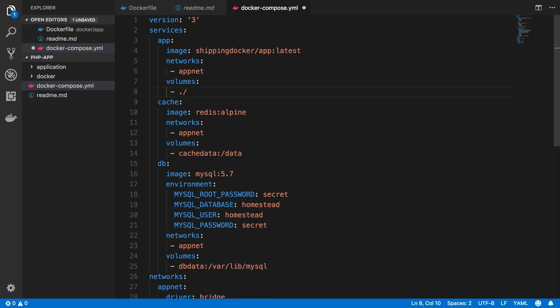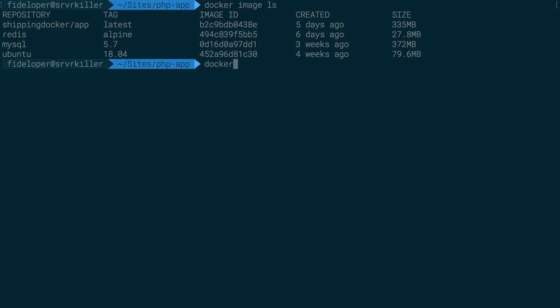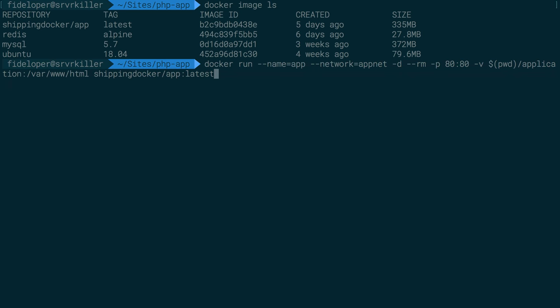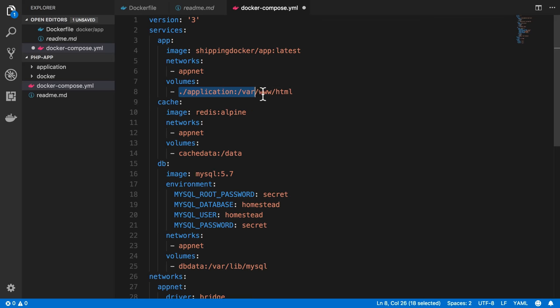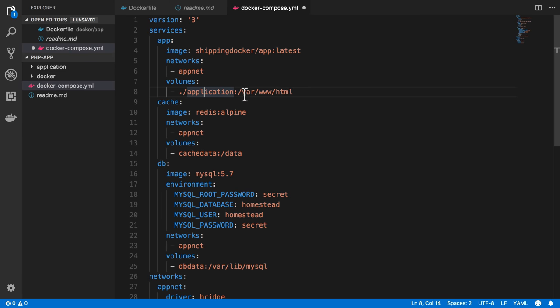The volumes configuration will be a little different — we can use relative file paths from docker-compose, which is nice and a bit different from the -v flag we were using before where it couldn't be relative. I want to share our application directory, relative to the docker-compose file, and that needs to get shared to the /var/www/html location — exactly like our docker run commands, where we share the current directory's application folder into /var/www/html inside the container.